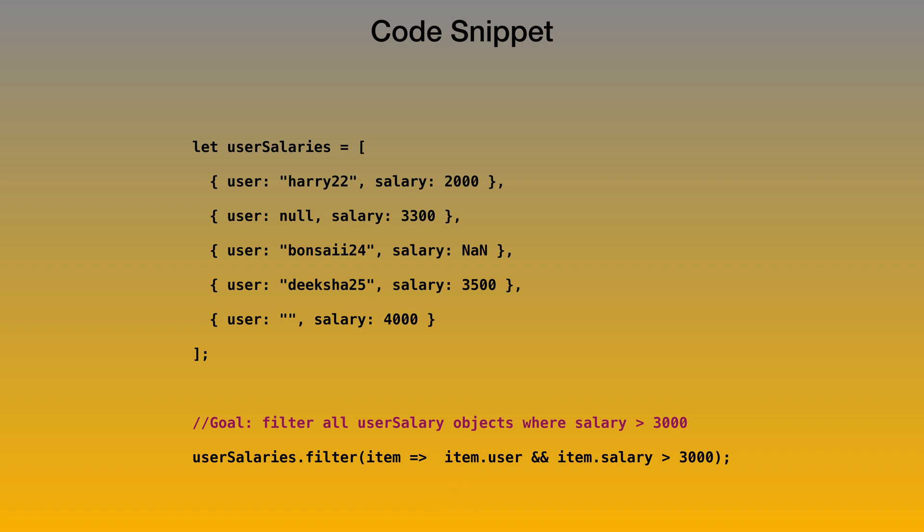As you can see, this code spans across multiple lines and writing it on the console is pretty cumbersome, but you can write these long snippets within your Chrome dev tools. And in fact, you can save them.